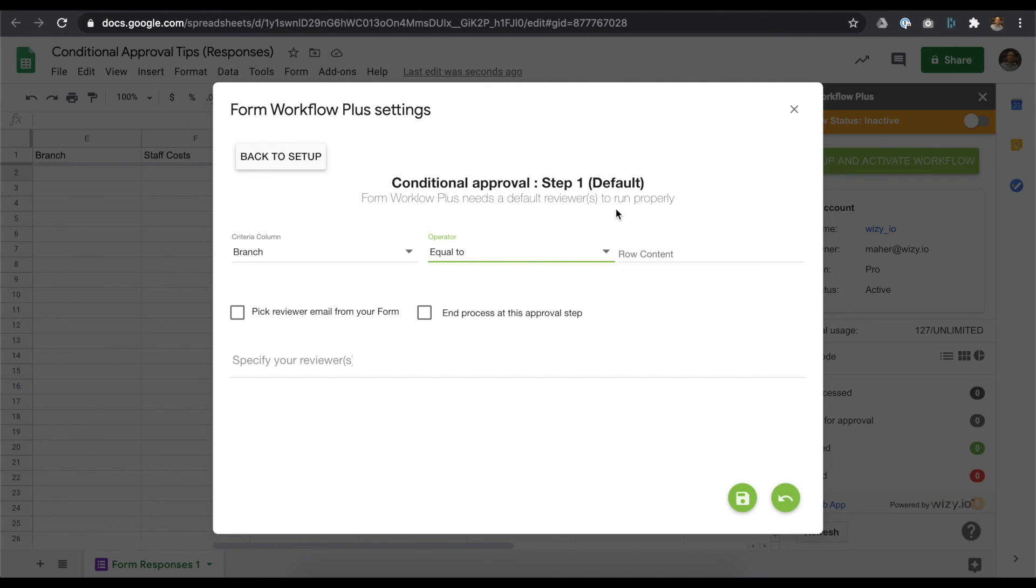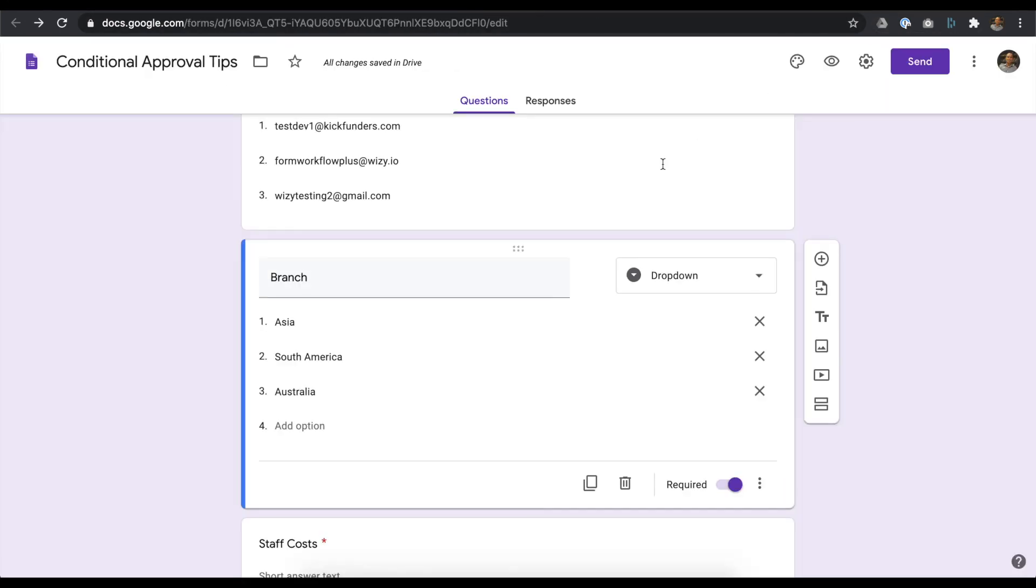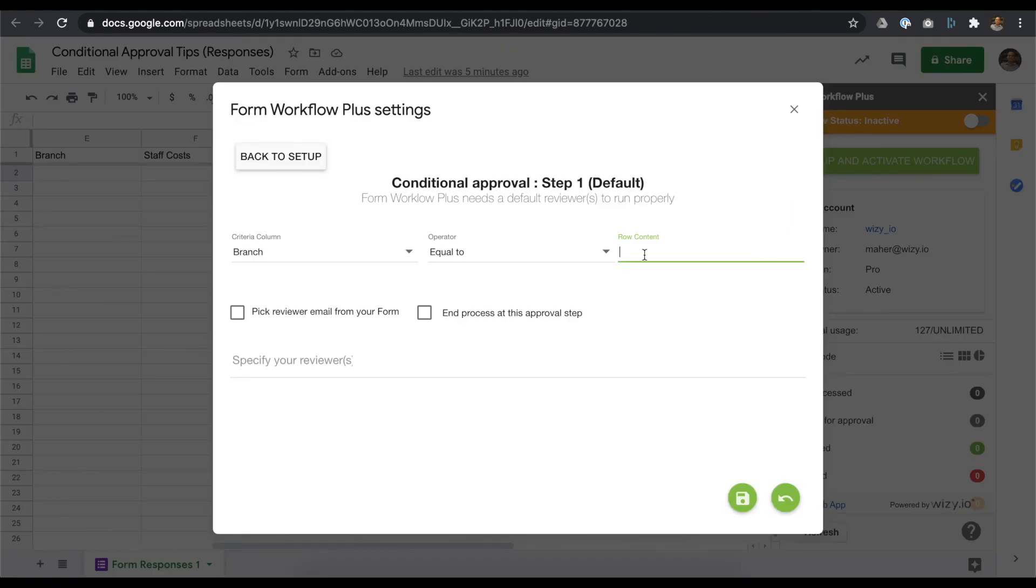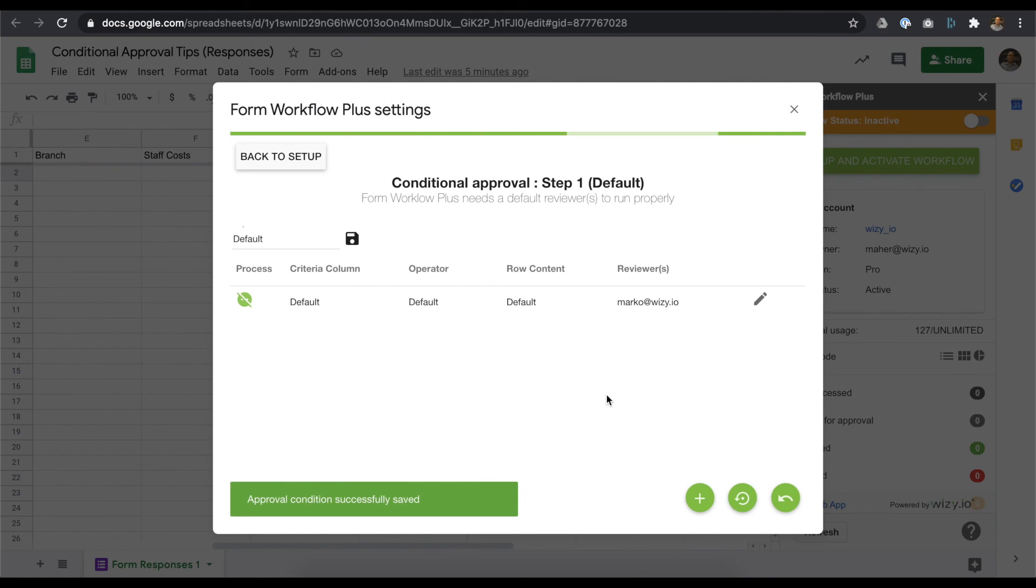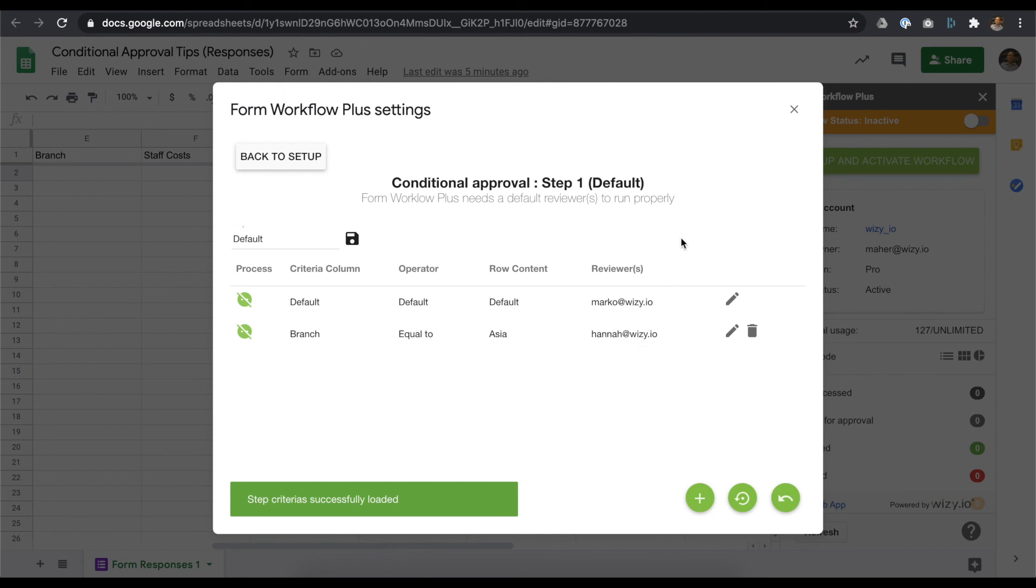For the row content, it's best to copy from the Google form itself. Let's head back to the add-on screen and paste the text. Specify a reviewer, press the enter key, and save the changes. There you have it. Keep these pointers in mind to make sure your conditional approvals work properly.